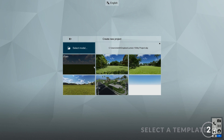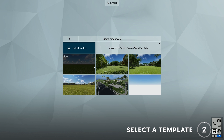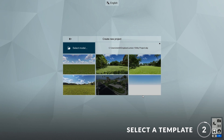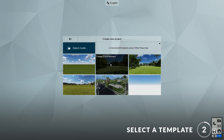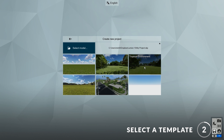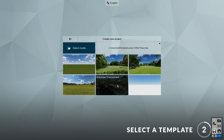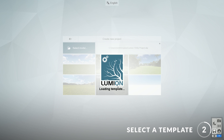Step two: select a template. In Lumion 10, there are several new templates that have been added to the collection. These include the forest environment, the tropical environment, and the suburban environment. I'll choose the suburban environment template.